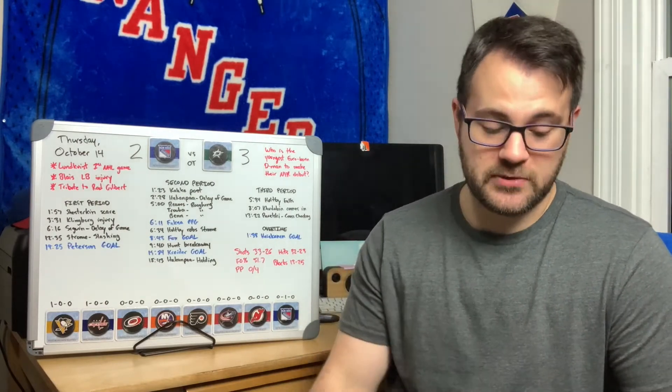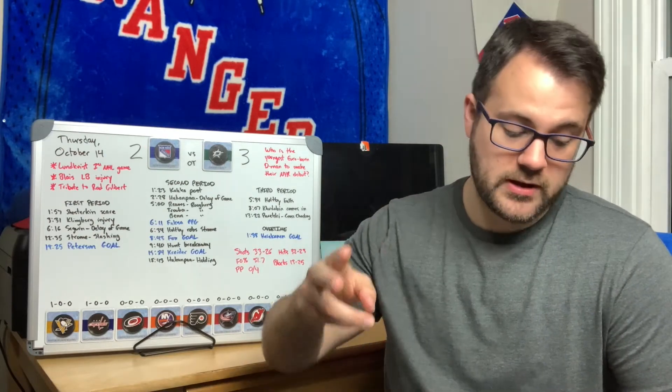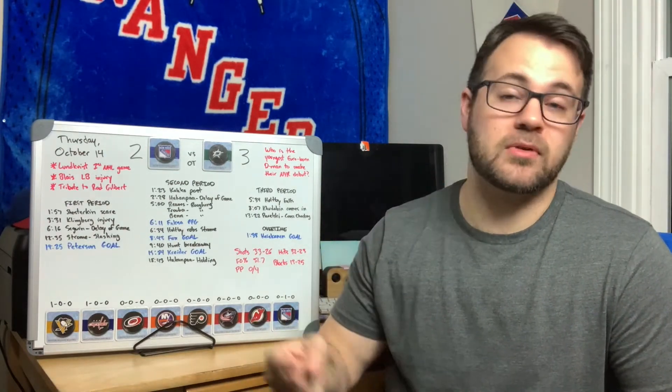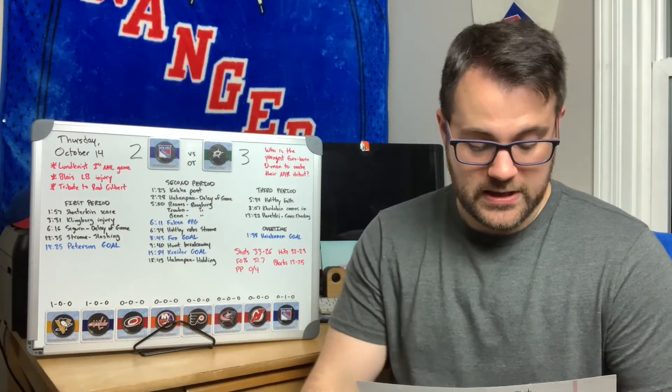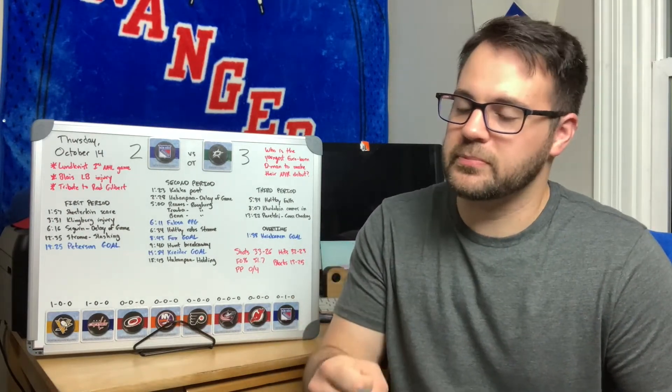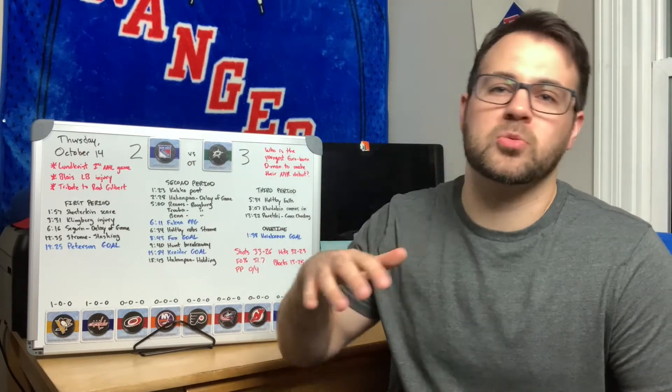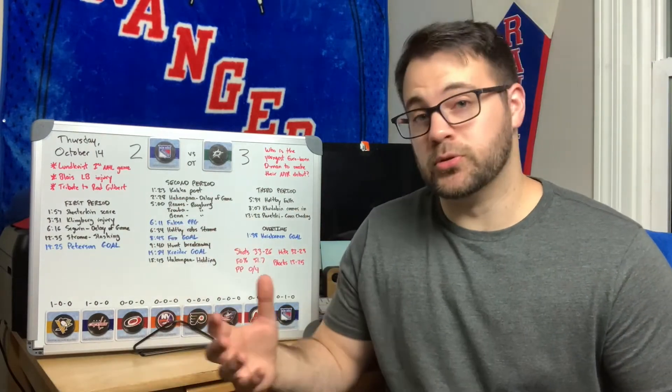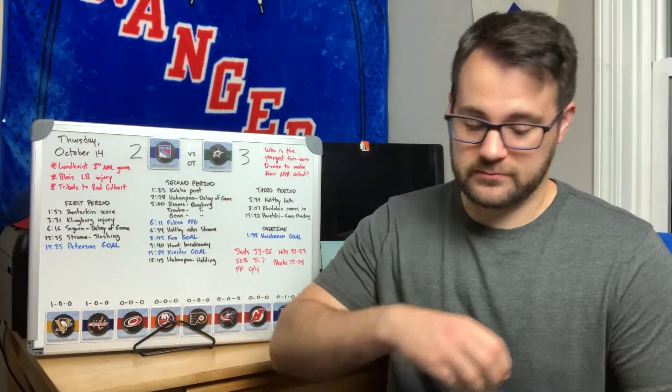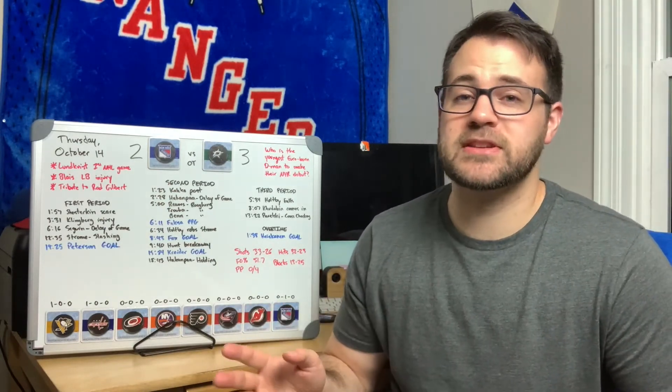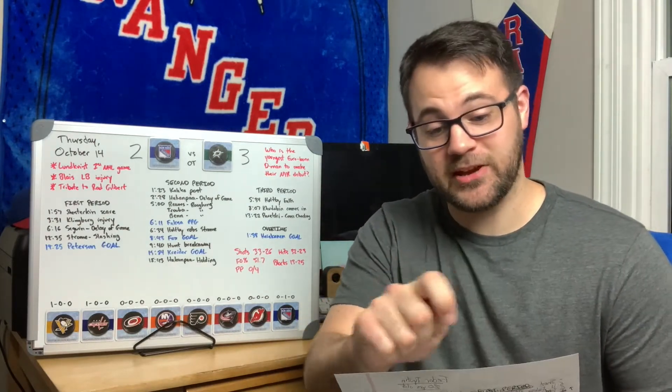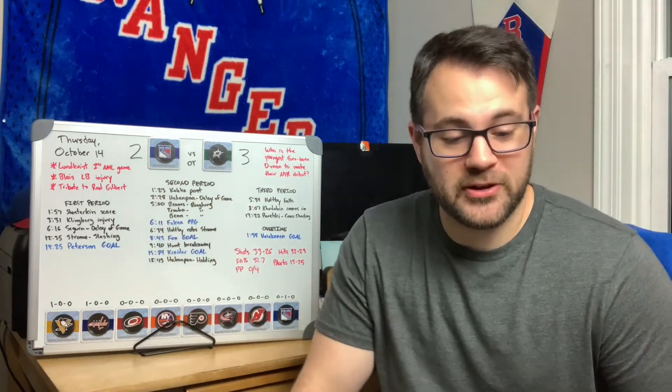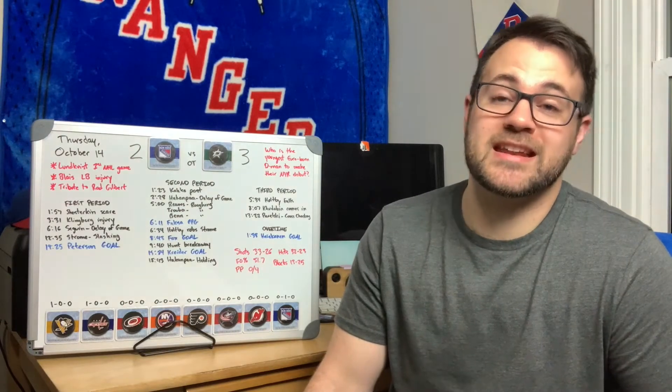Five minutes in, Reaves, Trouba and Benn all three of those players get roughing minors, so Dallas gets a power play with three people in the box. Reaves hit a Dallas player awkwardly into the wall right in front of the bench, scrums ensue, Trouba roughed somebody up, Benn roughed somebody up. The three of them go to the box. Shesterkin's making great saves at this point, but at 6:11 Faksa would score a power play goal putting Dallas up two to nothing.